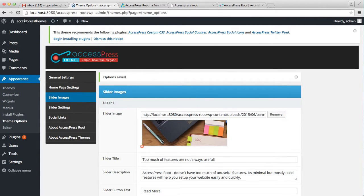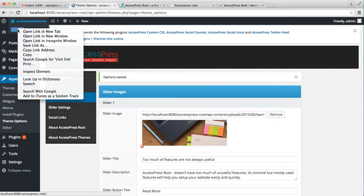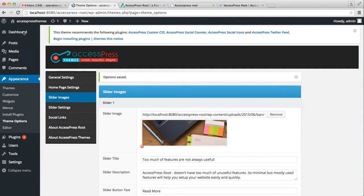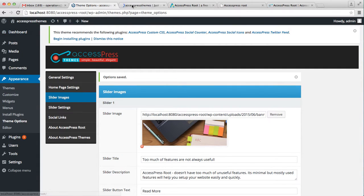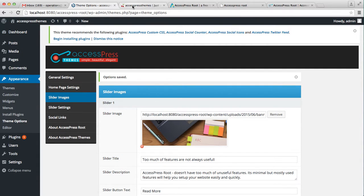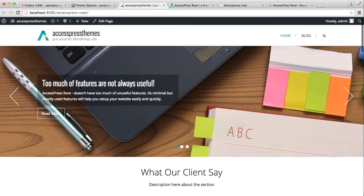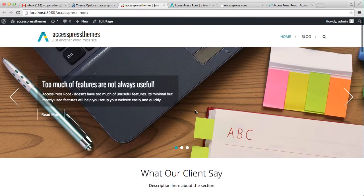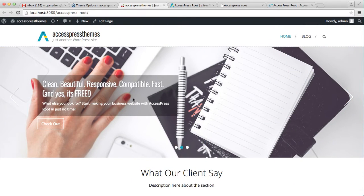Now after you put all the details for a slider — the slider image, title, description, and button — you have to click the save option. Now let's go to the front end of the website to see how that looks on the home page. This is how your slider appears, with the slider image, title, description, and a button that will take you to a certain link.